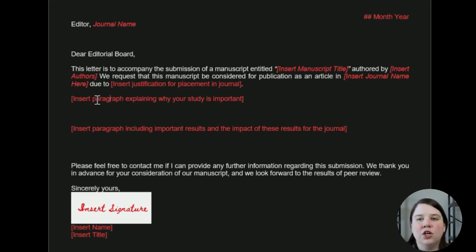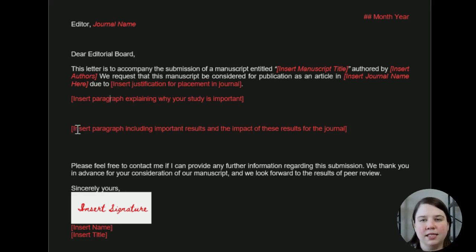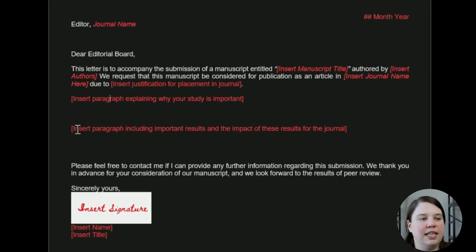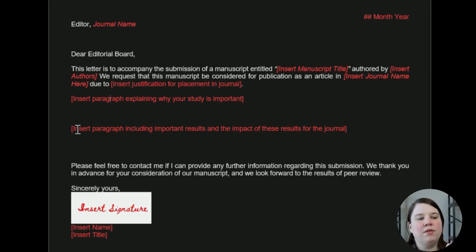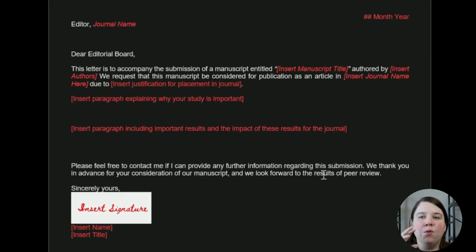Then we're going to insert two main paragraphs. The first one is explaining why your study is important and why does it fit with the journal — we're really expanding on that justification sentence for why they should publish it. And then the second one is talking about the results and impact of the article, so you're already telling them what they're going to find in your paper and why it fits with their journal.